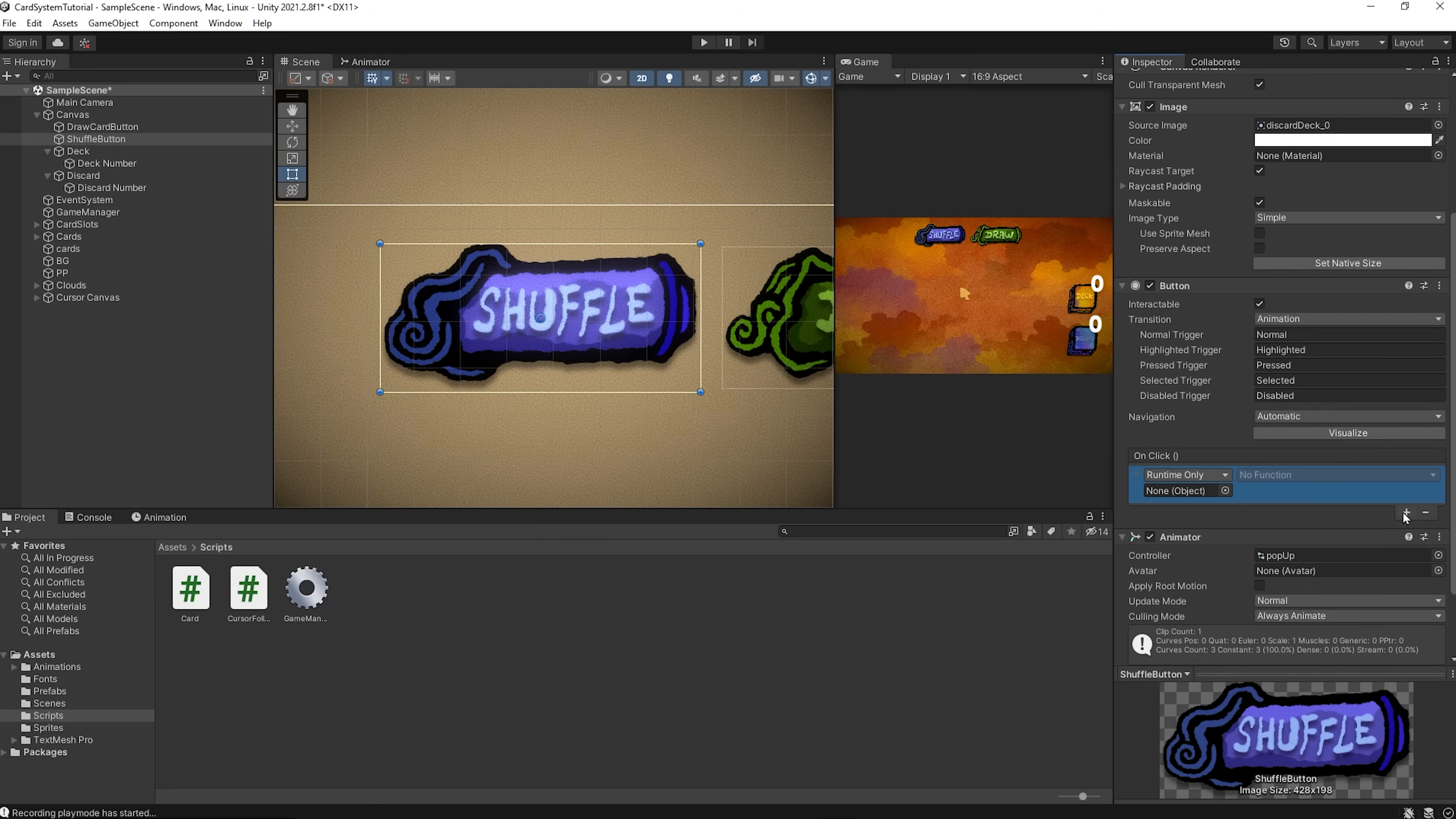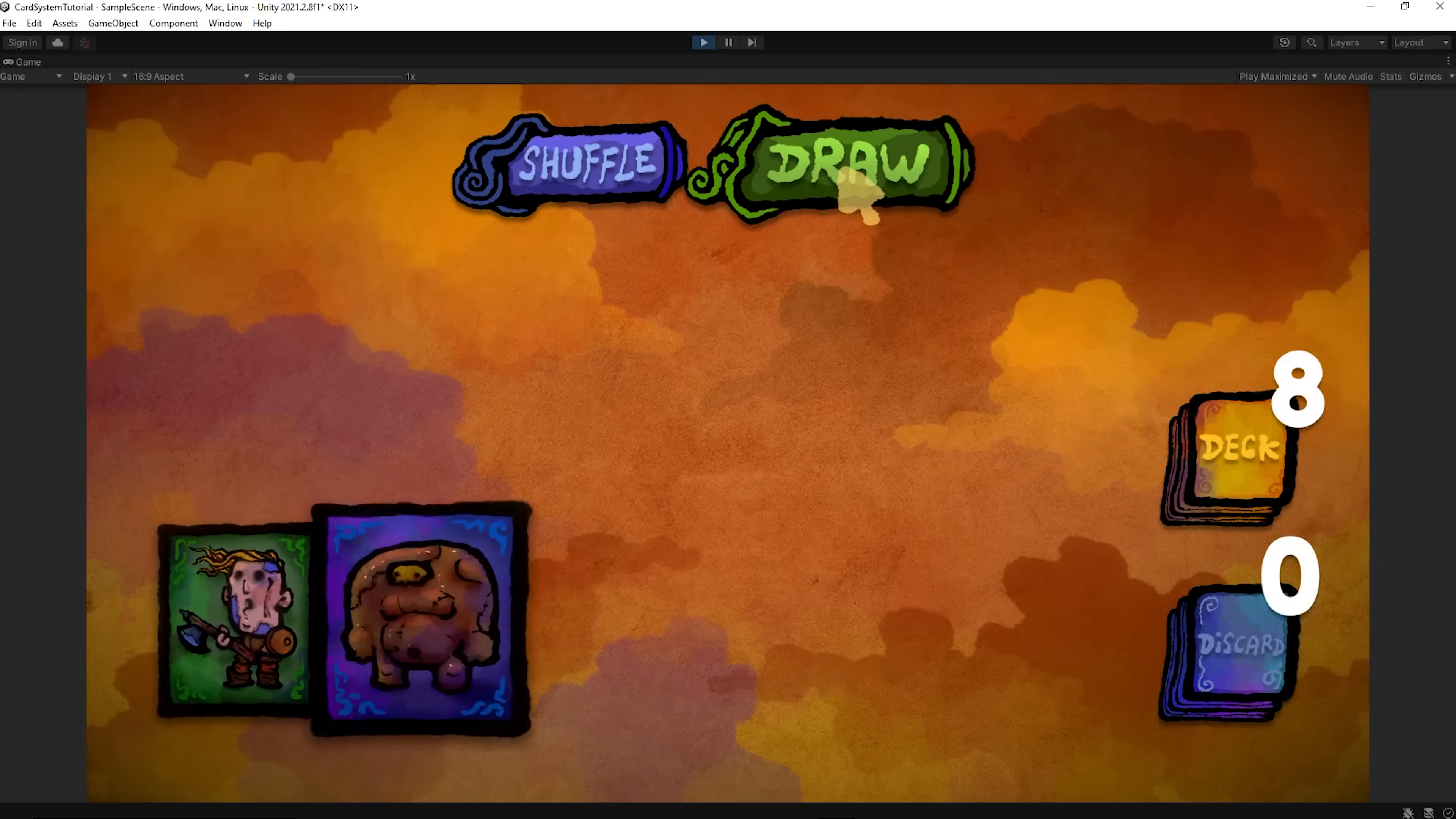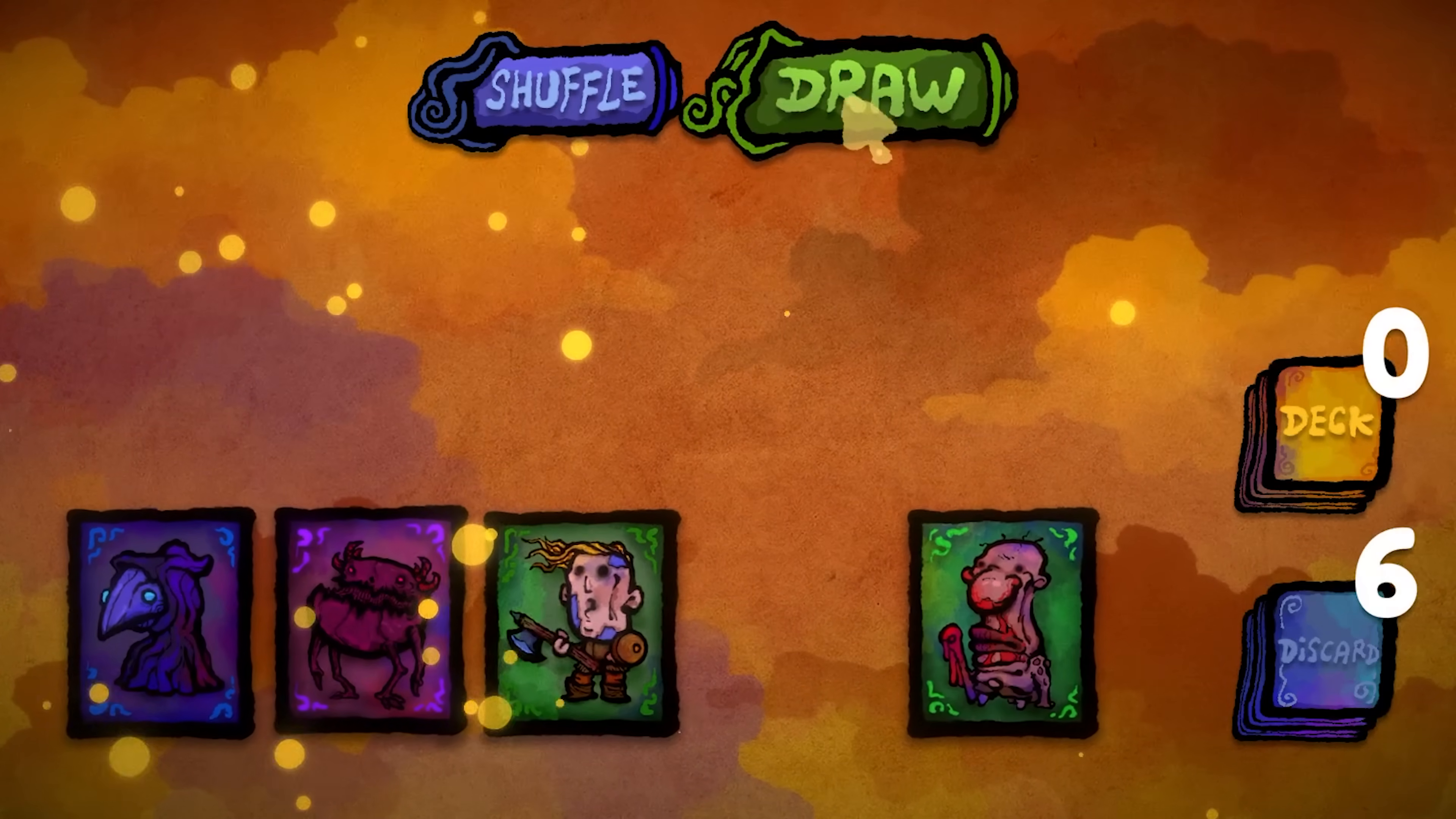I'm going to select my shuffle button, and I will add to it an on-click event. Now I will drag and drop my Game Manager object, and then I will search for my shuffle function. Alright, and with that, our basic card and deck system is complete. We really hope you enjoyed the video. If it was helpful, remember to hit like and subscribe so you don't miss future gamedev content. And it's also a massive help for us. Alright, see you next week. Cheers.